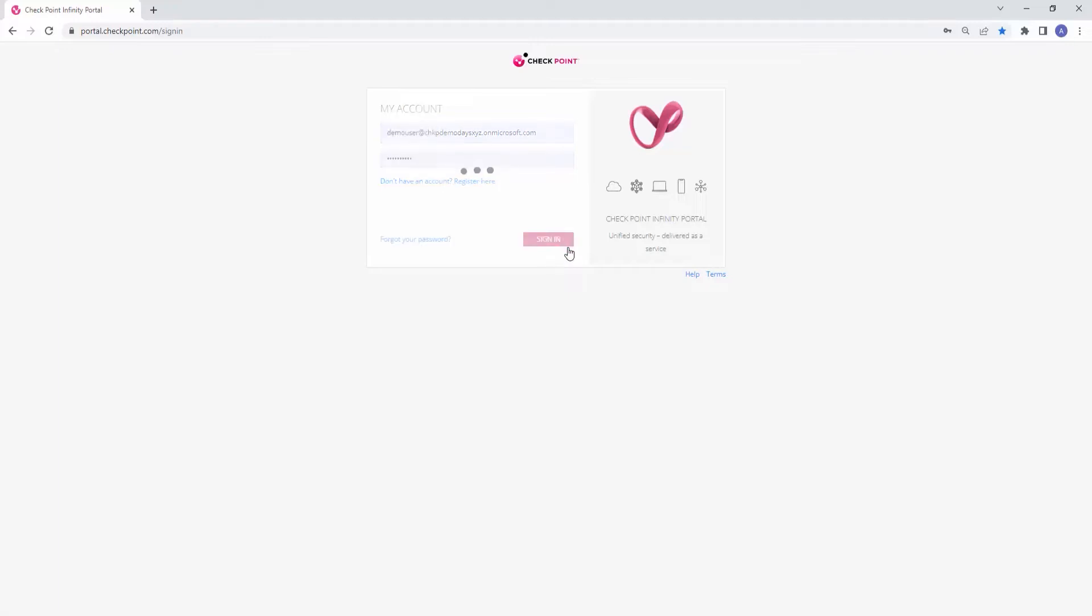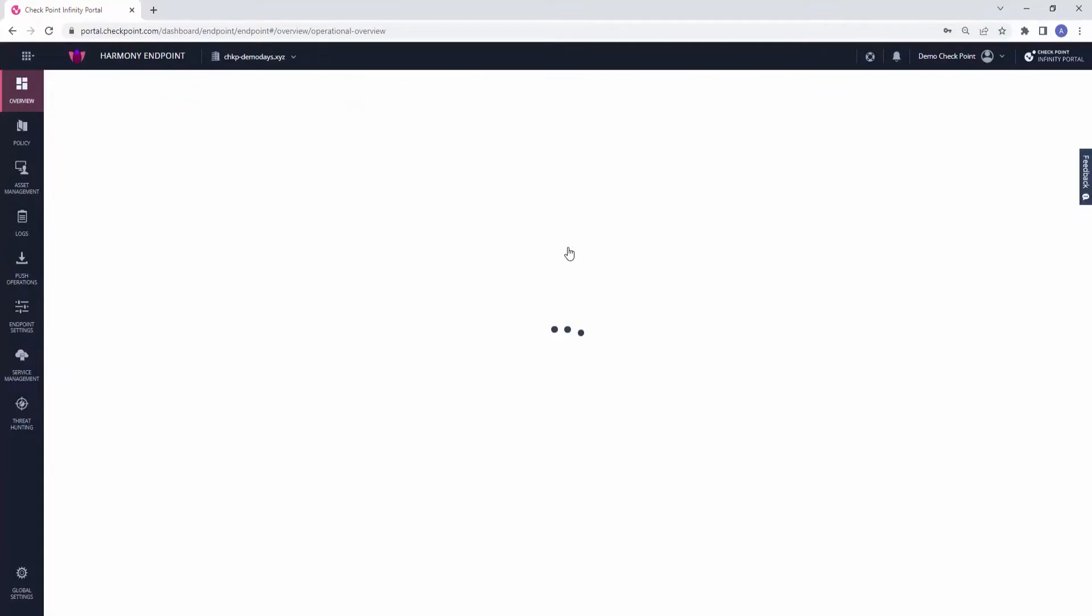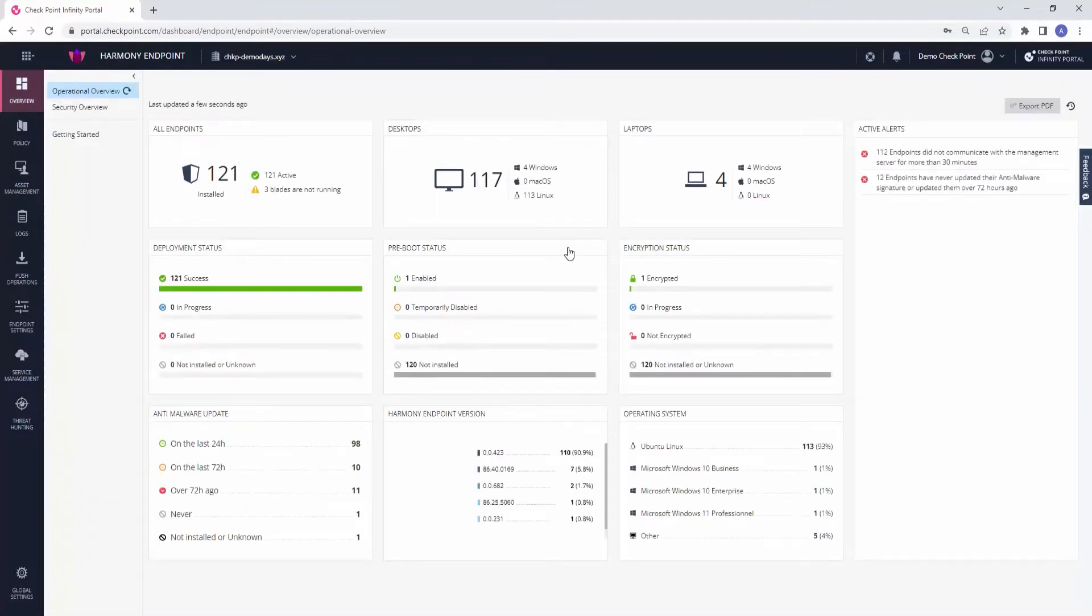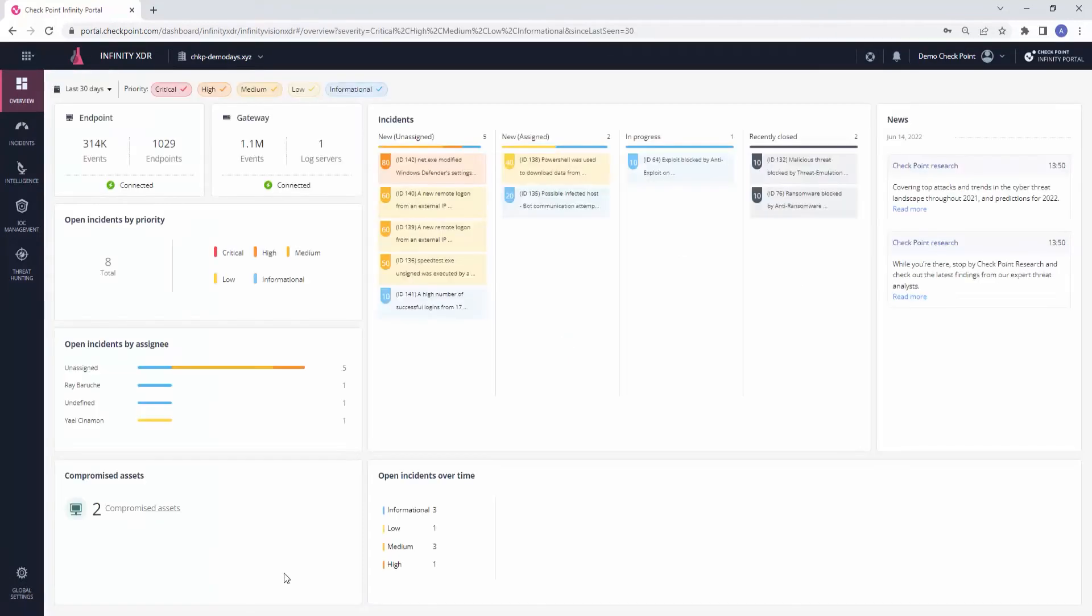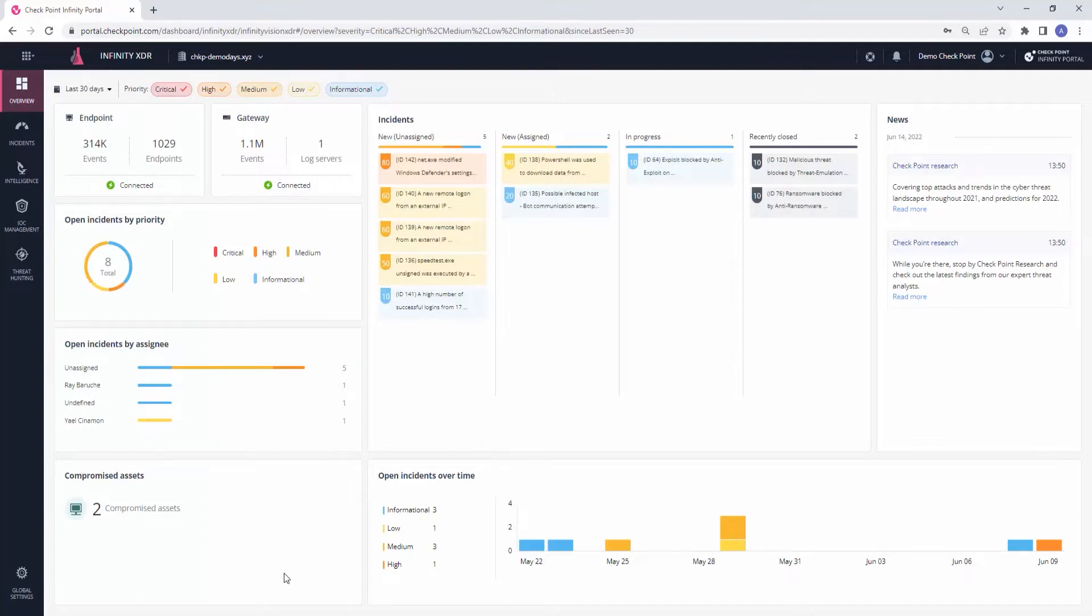Let's start with threat hunting by searching our network for malicious activity. For that, we choose Infinity XDR from the Infinity Portal. This XDR platform is seamlessly integrated with Checkpoint firewalls and endpoints, correlating logs into incidents and providing security insights with high certainty to shut down attacks at the earliest stage possible before damage spreads.